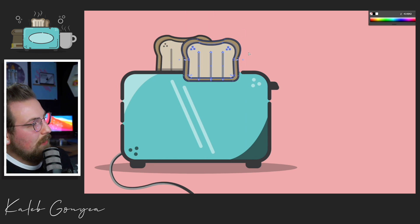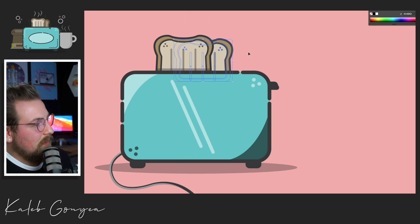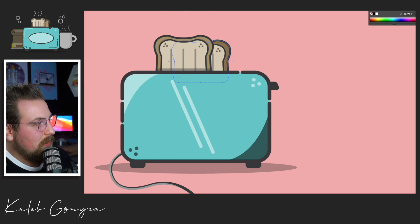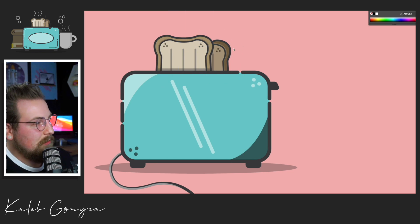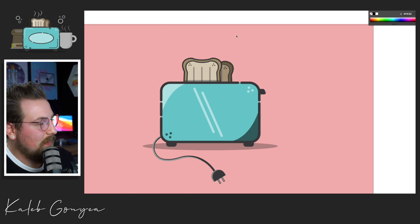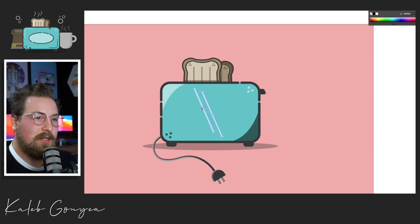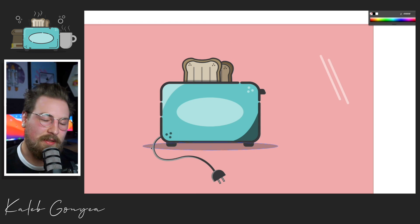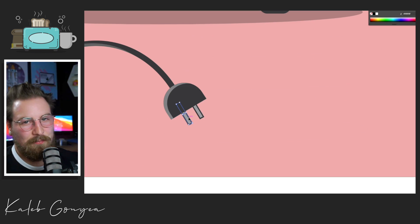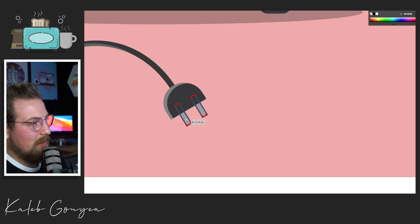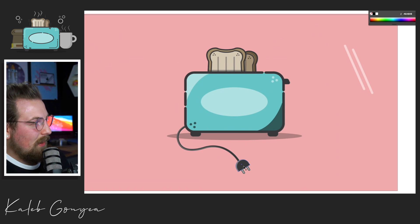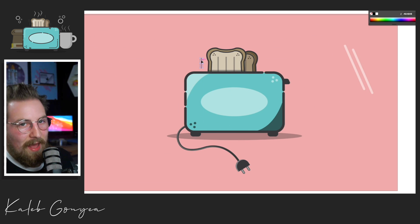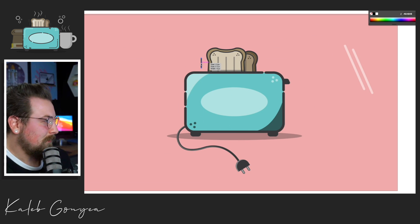So unlike what I did on the sketch, I wanted to do two pieces of toast. I thought it helped the composition. And usually when you're toasting things, you're going to put two slices of bread in there. So I went back through and I added another slice.